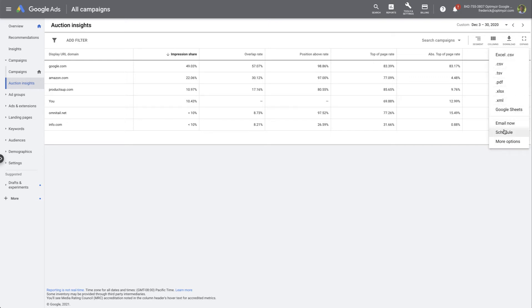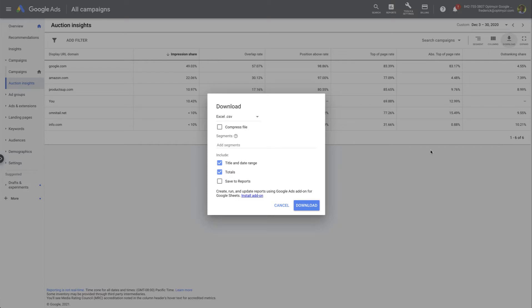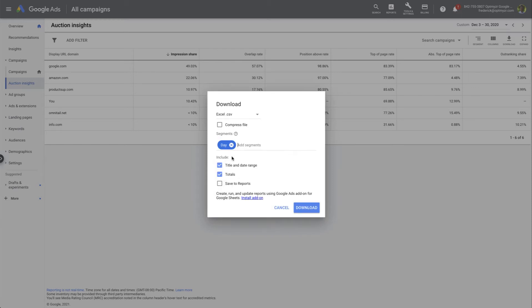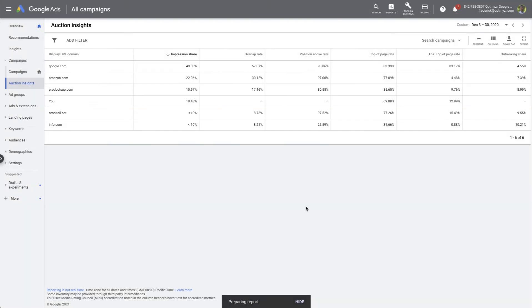You want to choose the option for more options or for scheduling. Both of these options are going to allow you to add some segmentation. In this case I'm going to add a day segmentation so that I have data for every point on the date range instead of just one table with the overall numbers. You're also going to want to deselect title and date range, and from here you can just download it.